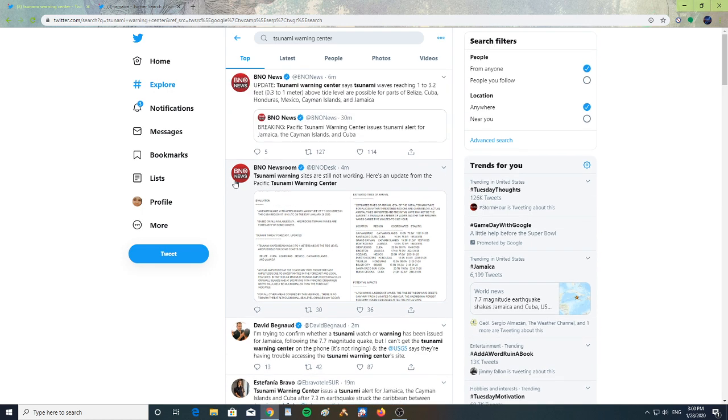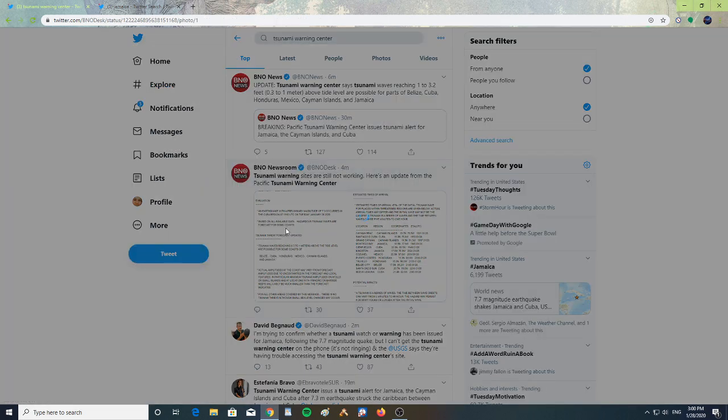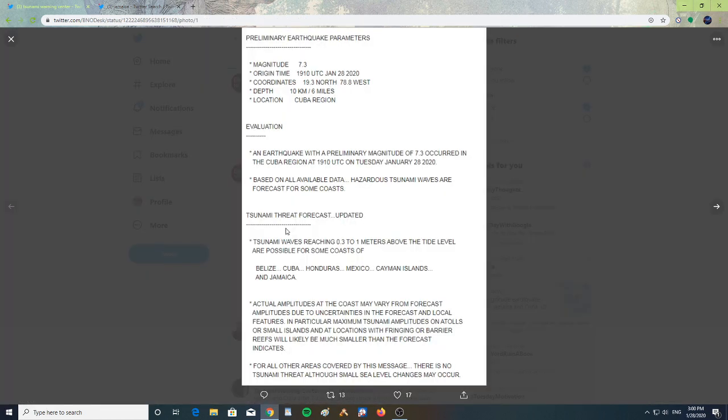Alright, so let's take a look at the statement. It says: magnitude 7.3 earthquake, origin time 19:10 UTC January 28th 2020, coordinates 19.3 North 78.8 West, depth 10 kilometers, location: the Cuba region.